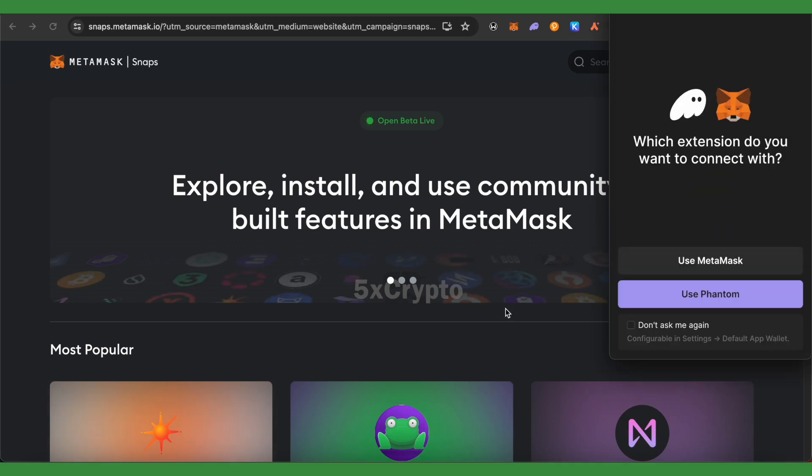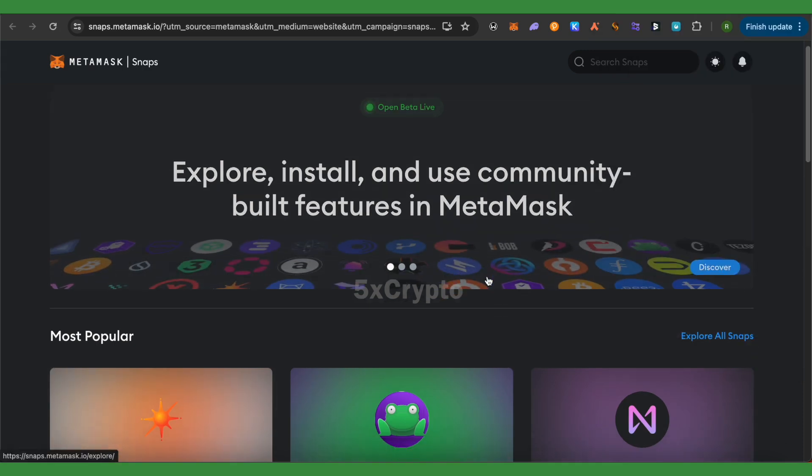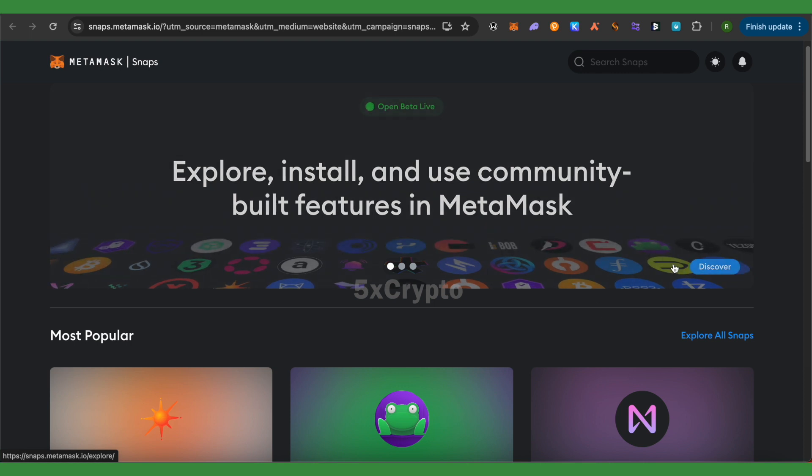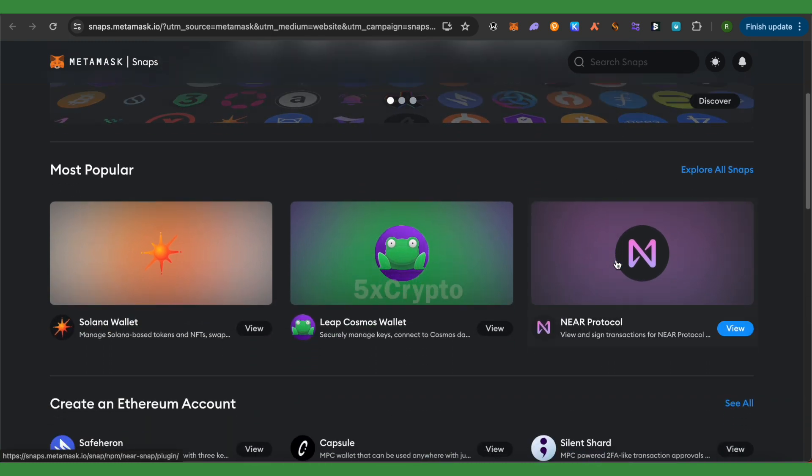Then select the option of Use MetaMask. This option will appear only when you have more than one wallet on your browser, so just simply scroll down a little bit.